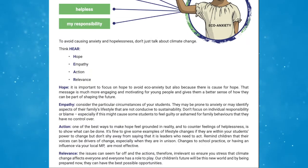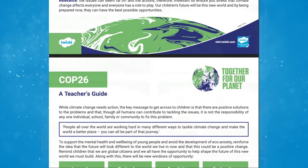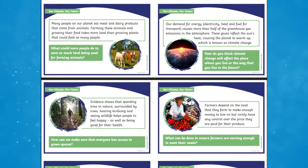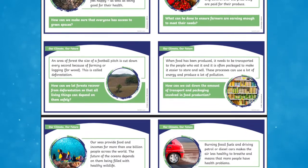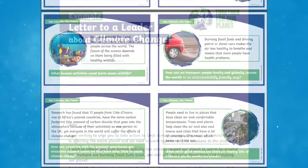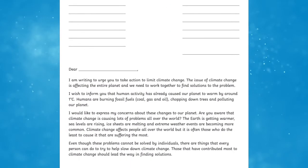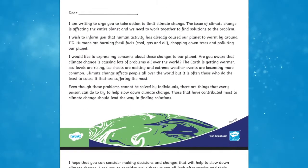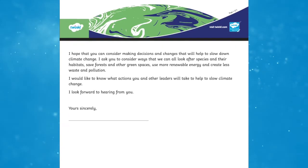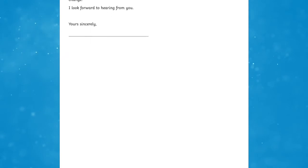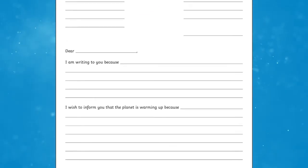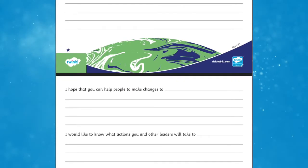In the pack there is a teacher's guide, a lesson PowerPoint, fact sheets, discussion cards, and a letter to a leader writing template. The fact sheet resource could be used as part of a great research task. The letter to a leader writing template in the pack is a perfect resource to help you deliver an exciting persuasive writing lesson themed around the topic of climate change and global warming. This particular resource challenges pupils to write a letter about climate change to a world leader or their local MP.